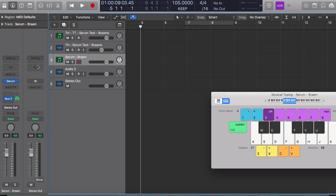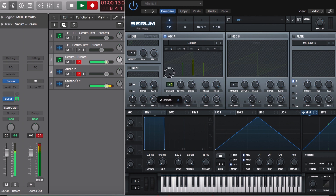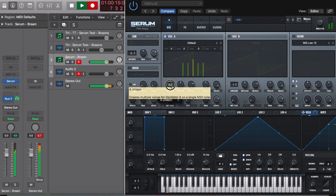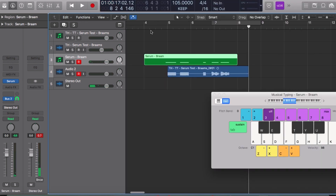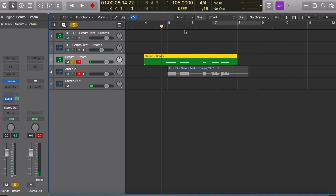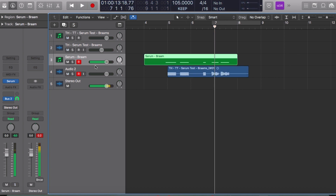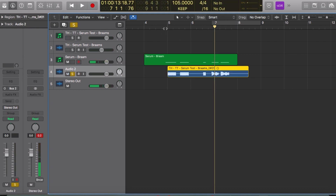So if I select both of these to record and now record — this is what we get. If we listen to the MIDI it's going to be just the same, no changes, as you can see. But if we listen to the audio, we have the changes.